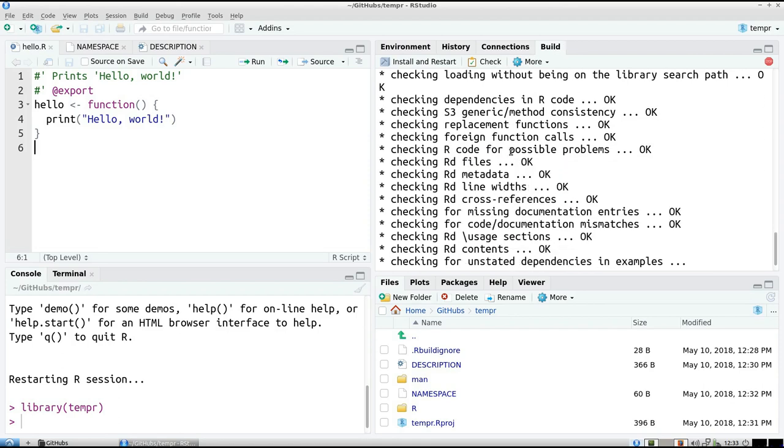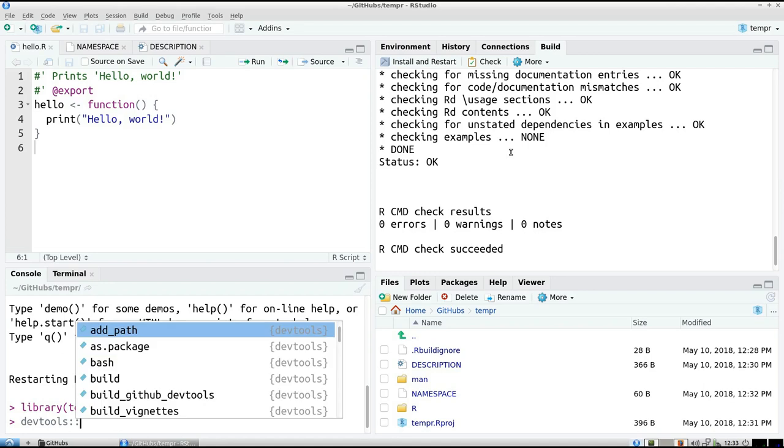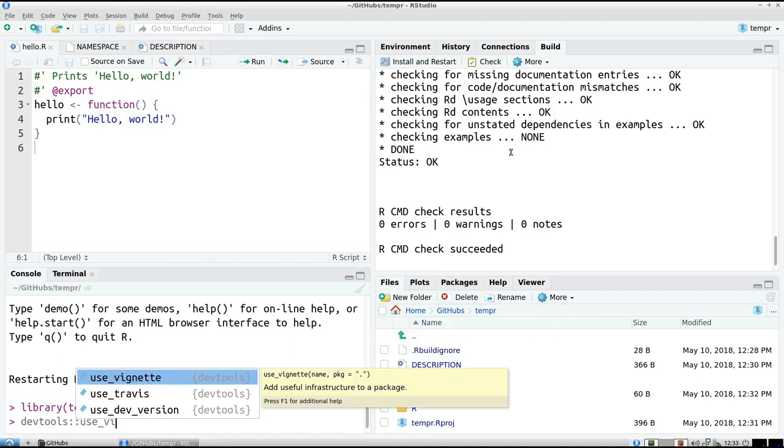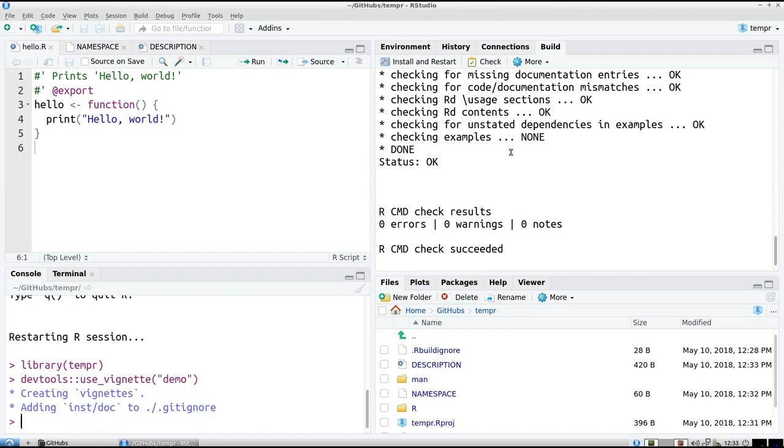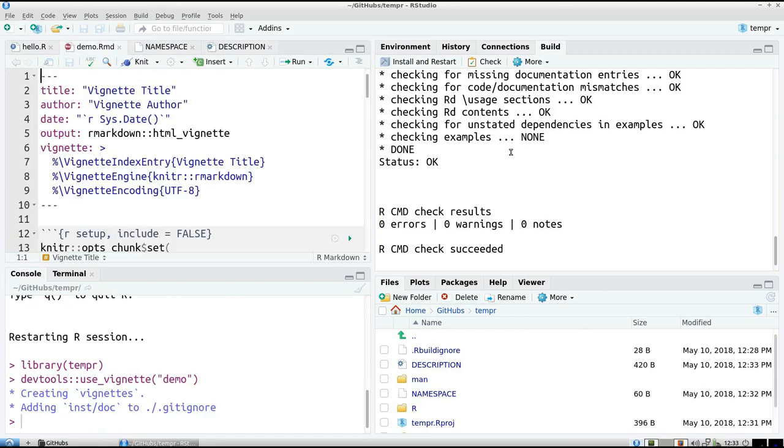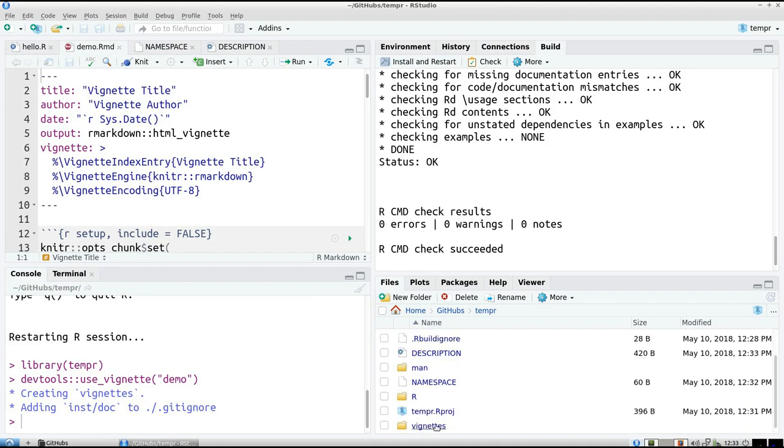But we need a vignette to demonstrate what our package does. So we type, we use devtools for that. Use vignette. And I like to call it demo to demonstrate what our package does. And as always, this vignette is created in the folder called vignettes. What a convenient name.